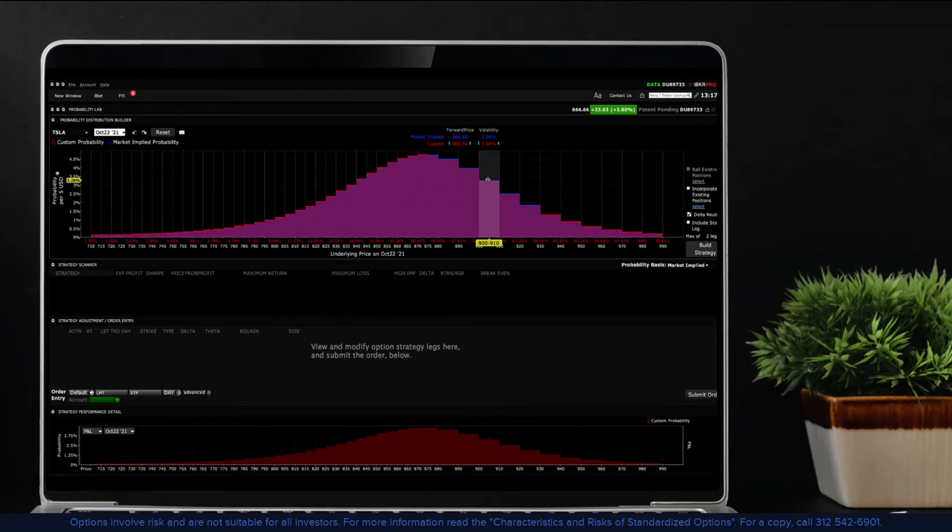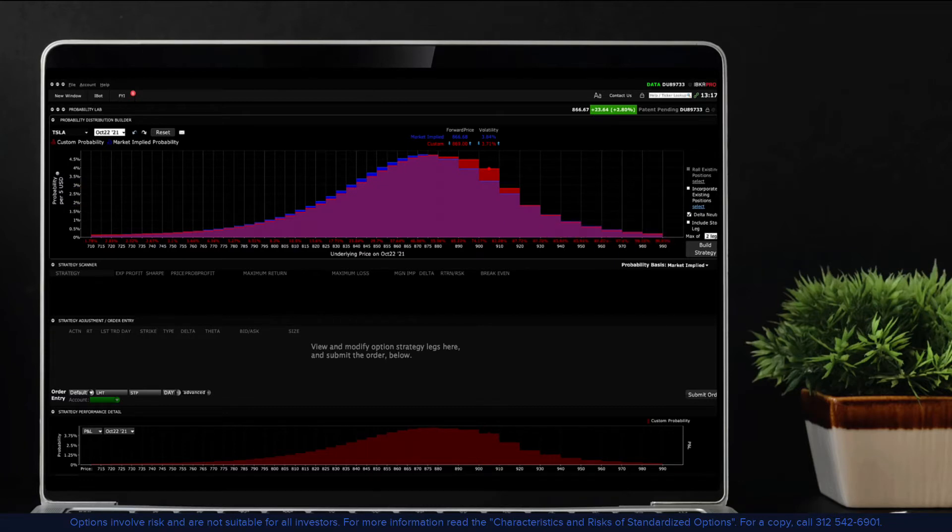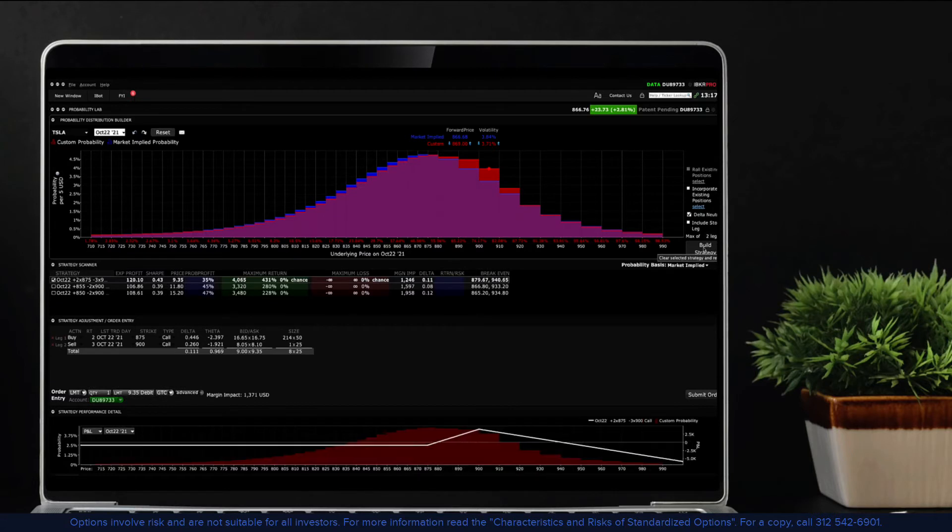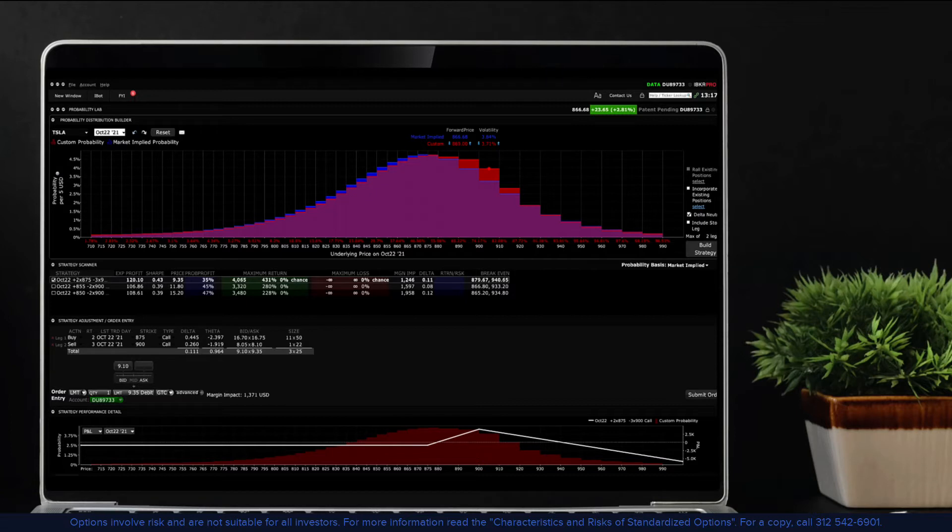The IBKR Probability Lab becomes extremely useful when investors have a different view on the outlook for a stock. By customizing the forward price or the level of implied volatility, you will find that the value of options in the market will change. In short, the Probability Lab can be used to locate potentially profitable trading strategies for stocks and options in the event that your view on a stock is different from that of the market.